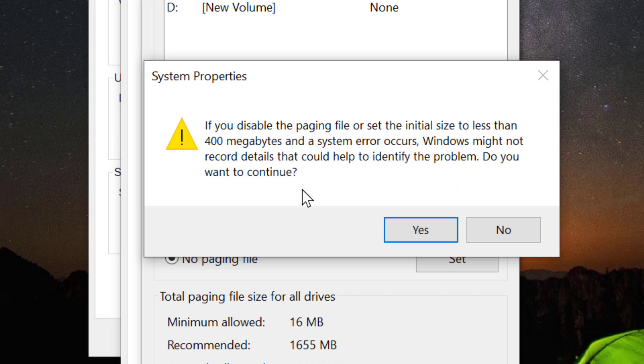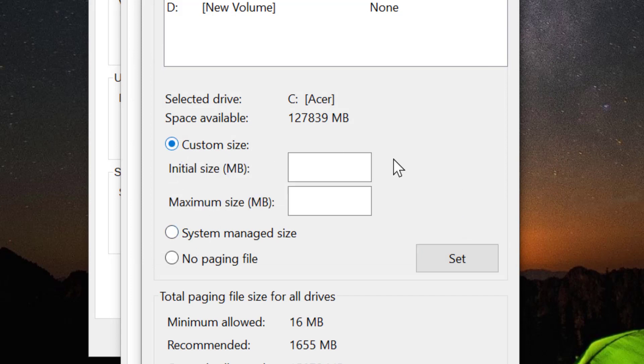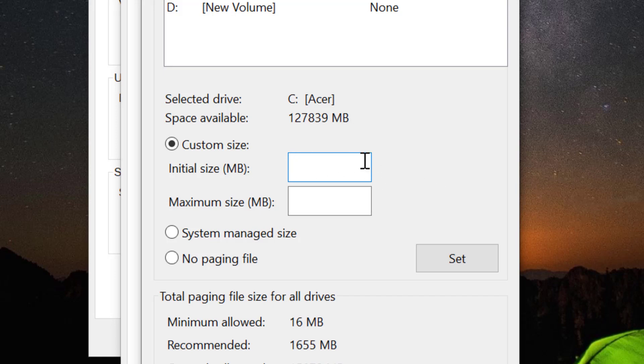It's depending on your choice. If you like, you can make the custom size here and you can give the 400 MB initial size. And also you can maximize your size if you have more space available on your PC.